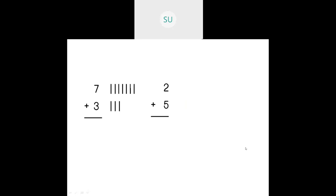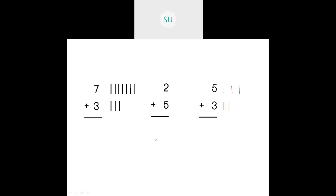Let's see one more problem: five plus three. First draw five tally marks — they should be straight lines — then three more. When you count them: one, two, three, four, five, six, seven, eight. So five plus three is equal to eight.